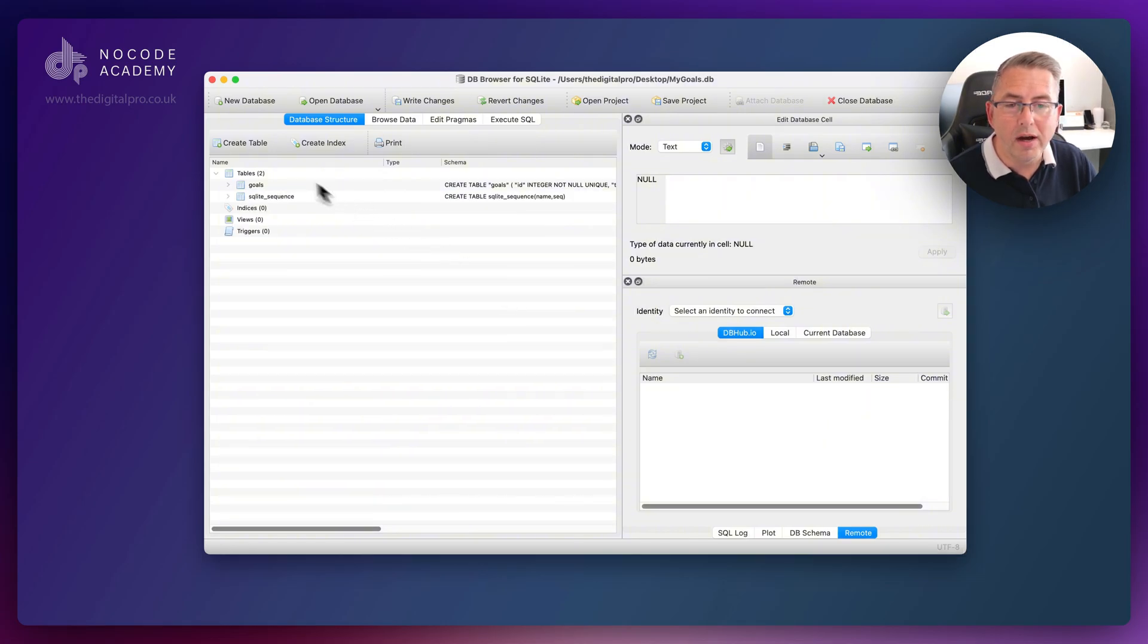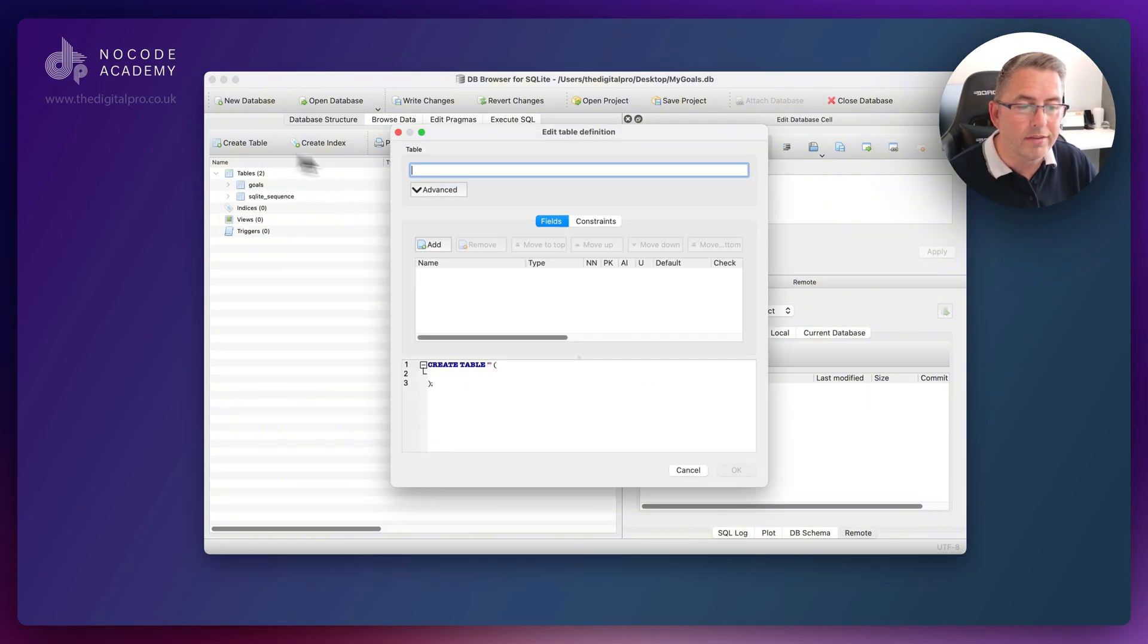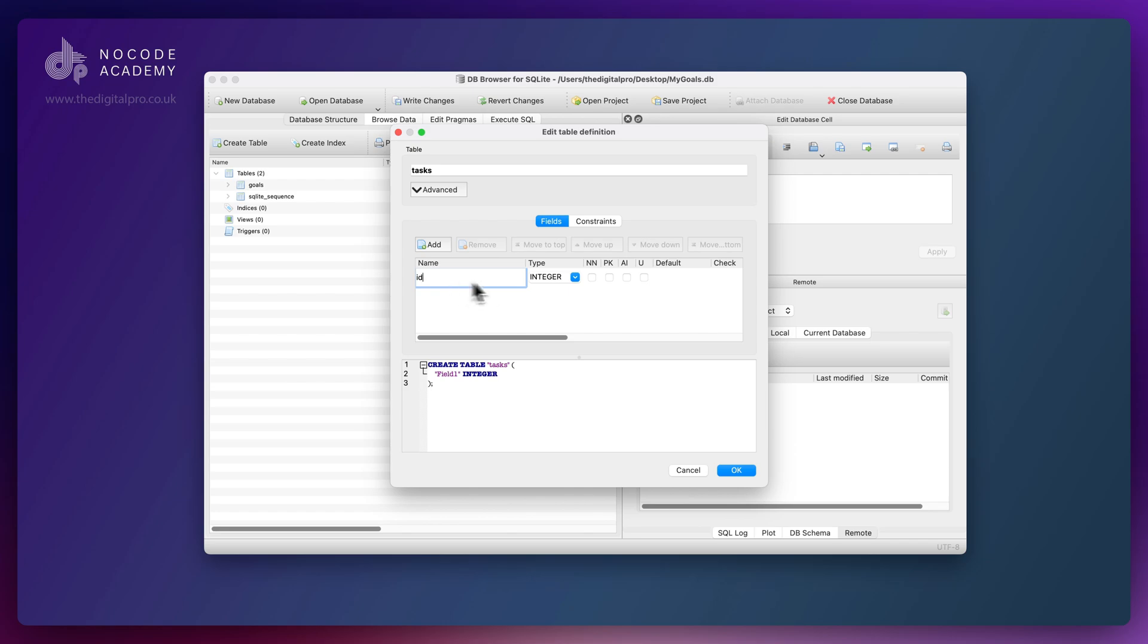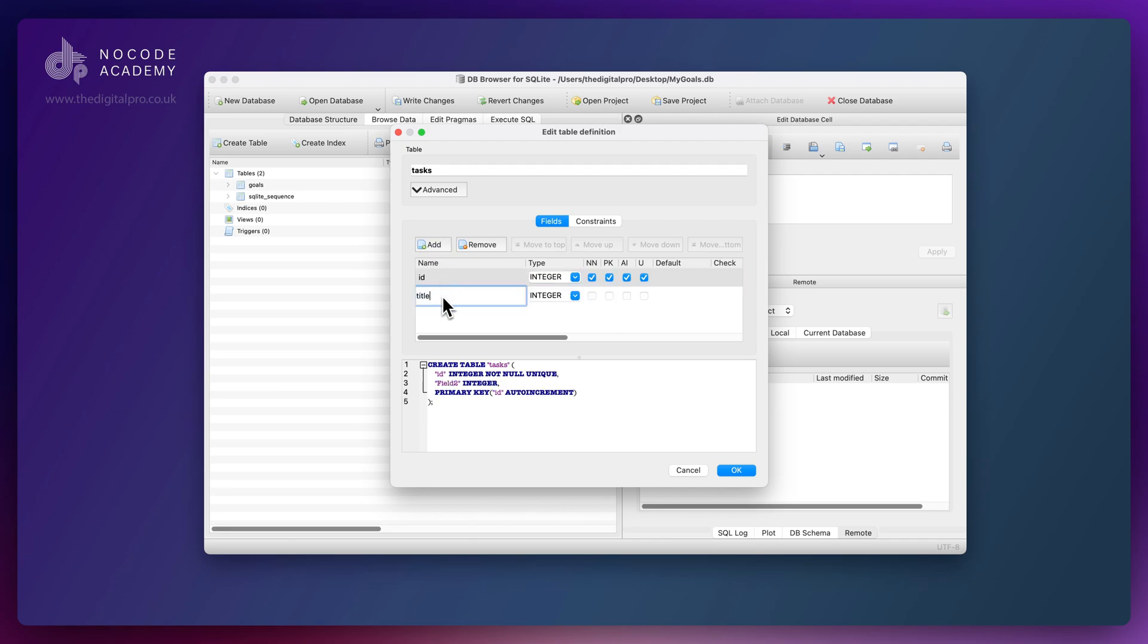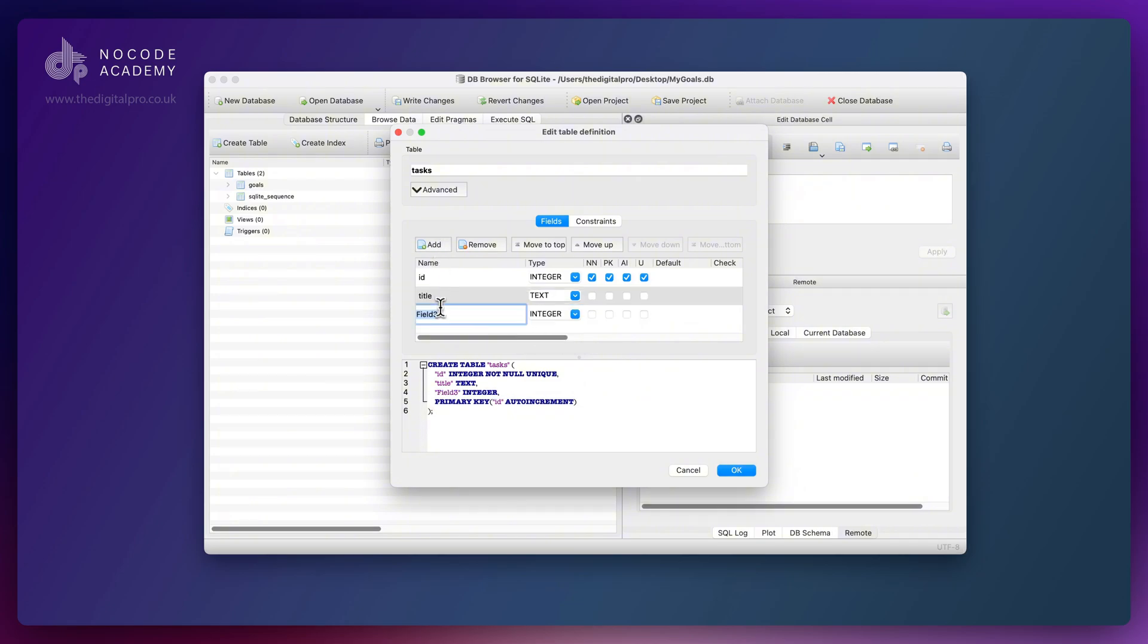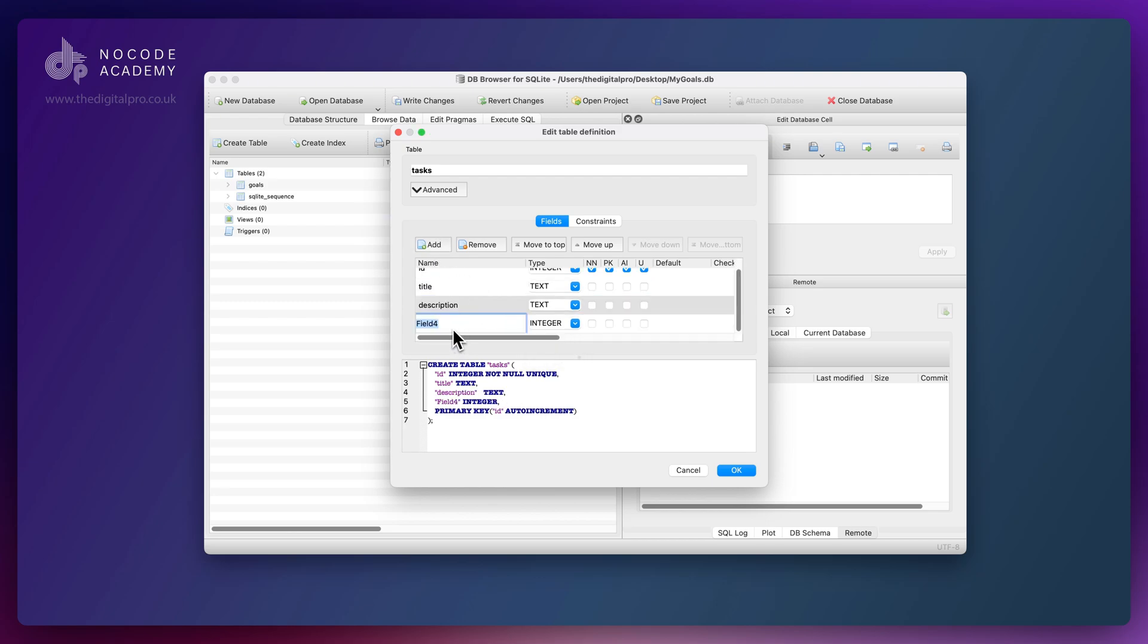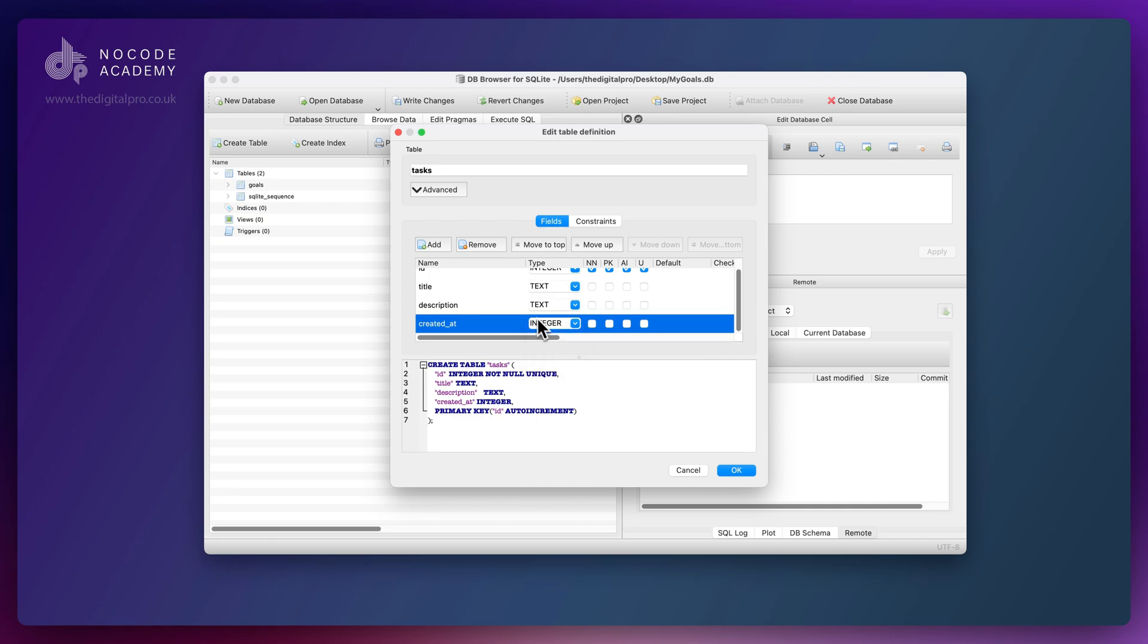Let's now create our task table. I'm going to move through this a bit quicker. Our ID is going to be not null, primary key, auto increment, and unique. Our task has a title as text, then our description as text. This is going to be created_at as integer for the timestamp.